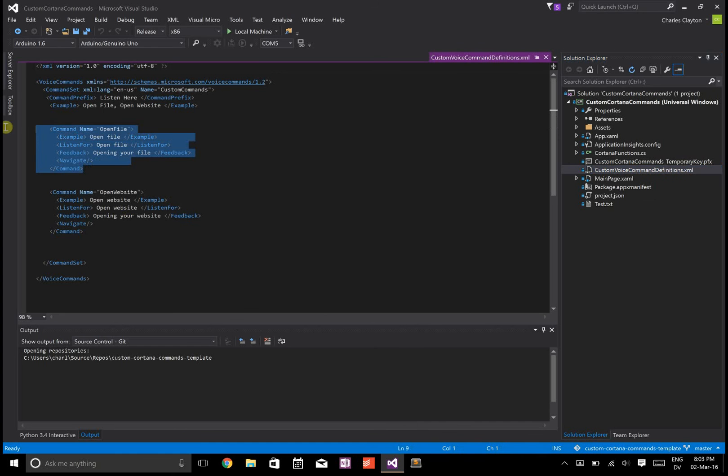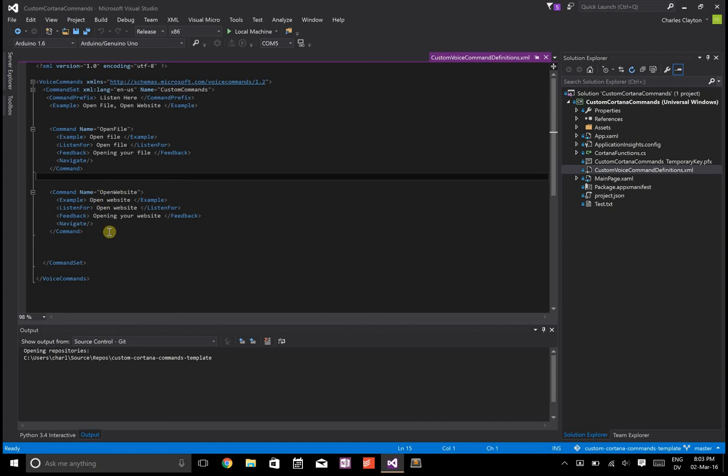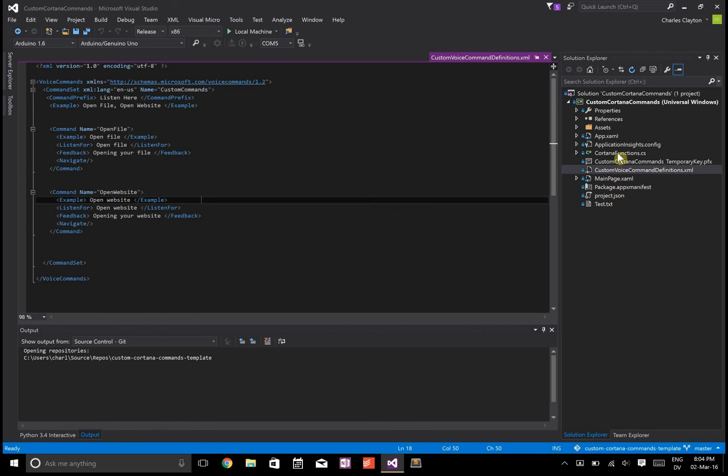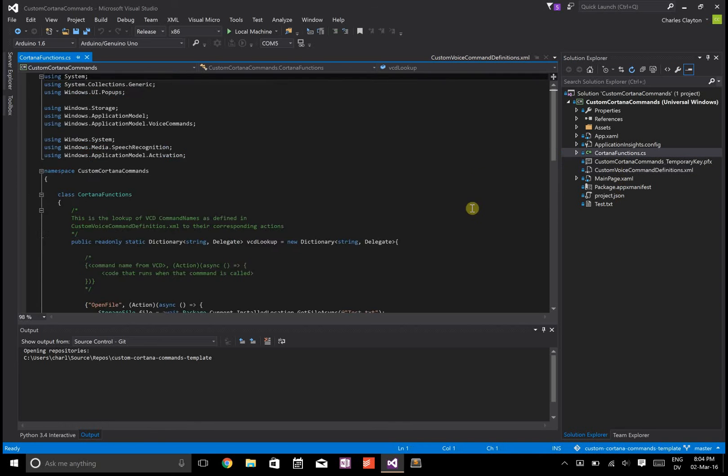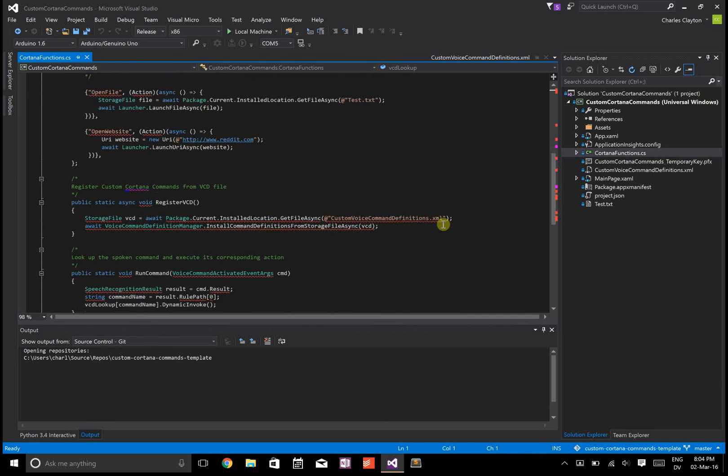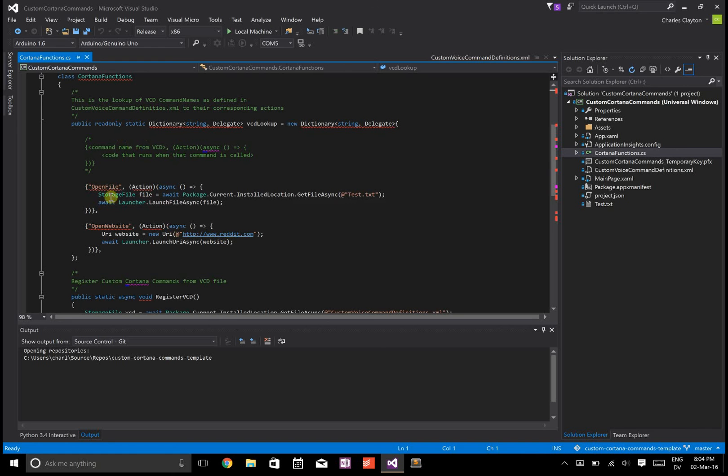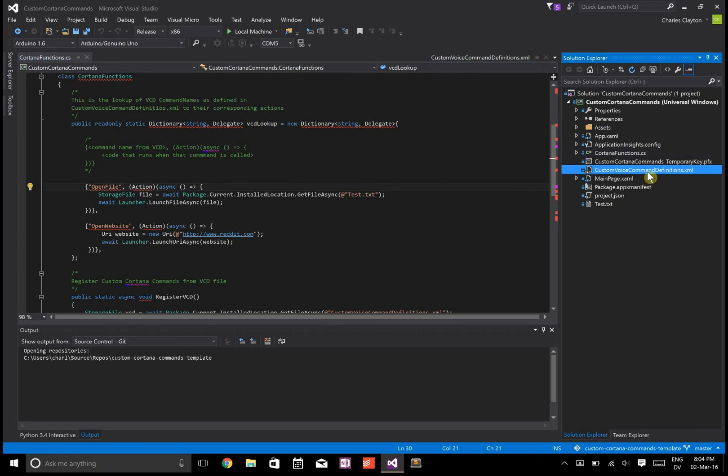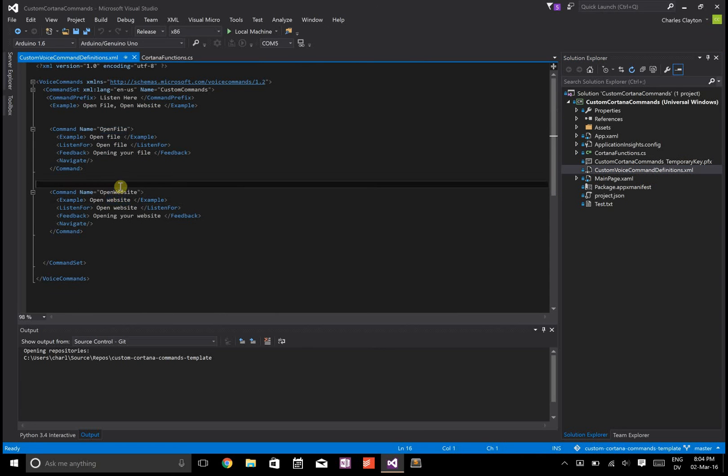It says open in your file, and one's open website. If you go to Cortana functions, it doesn't really matter how it's implemented, but I have this dictionary here that maps command names from here. Let's do the open website one.